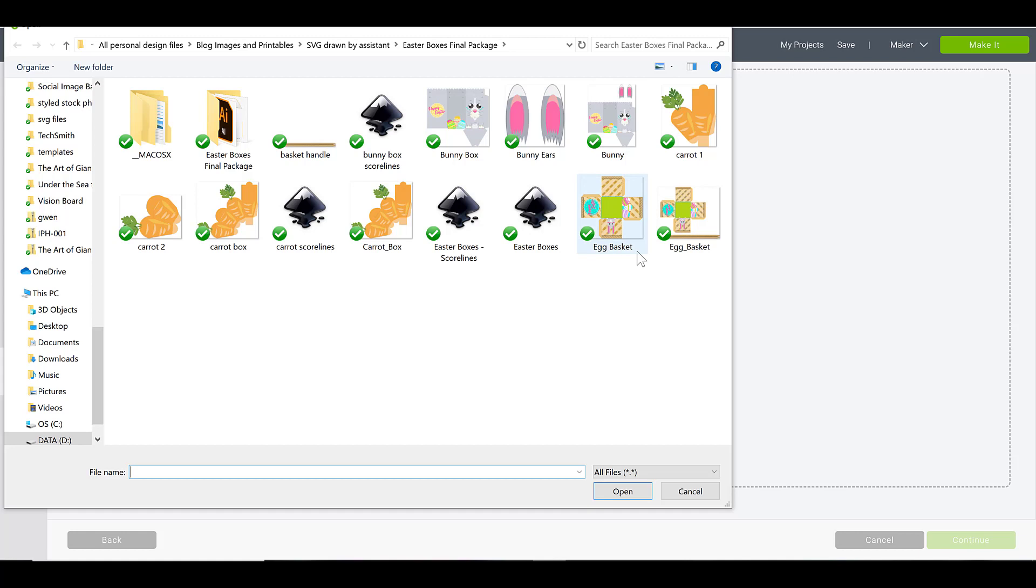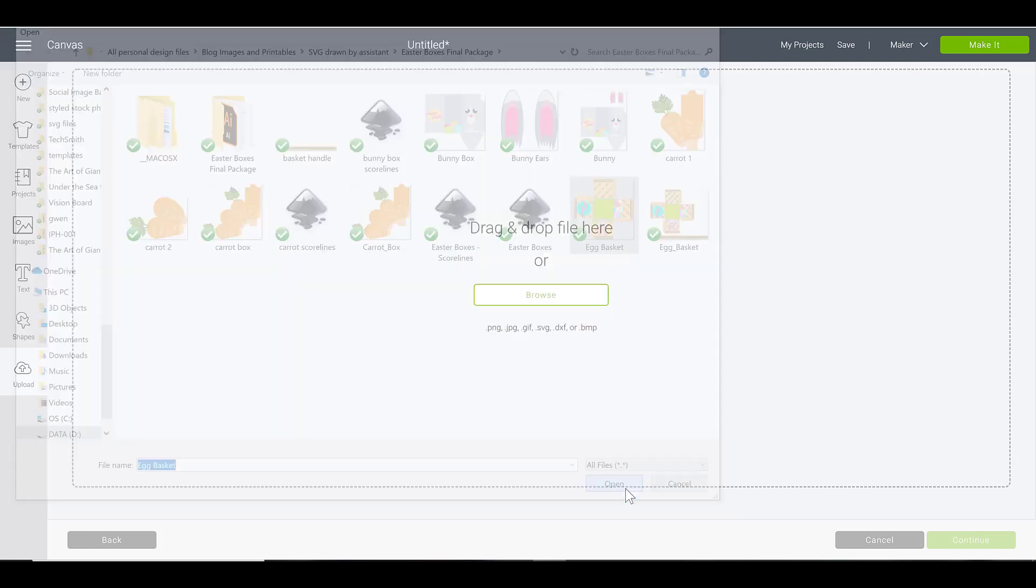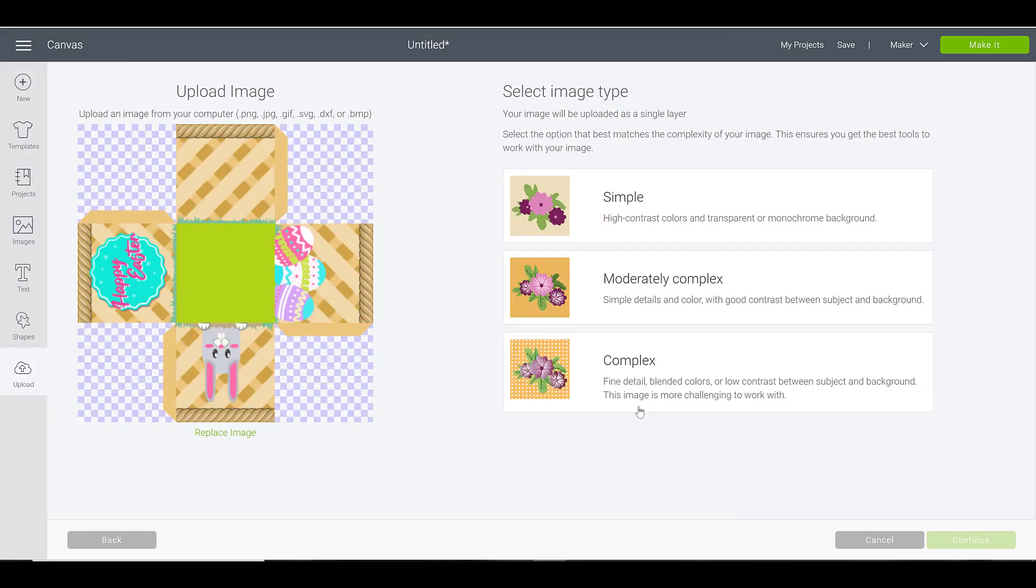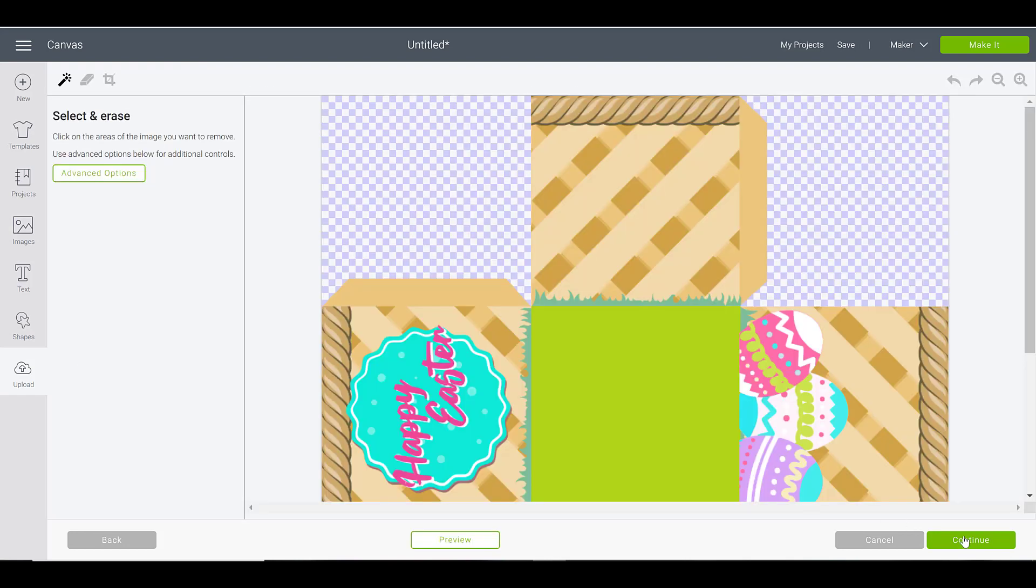These files are of course free to you on the blog inside the freebie vault, so the links for that are below this video. I'm gonna hit open and bring this in. I'm gonna select complex because I want to make sure all those little details stay in my print then cut image.